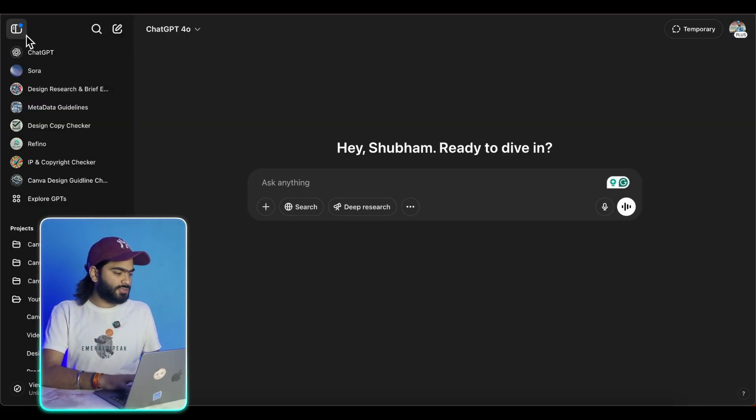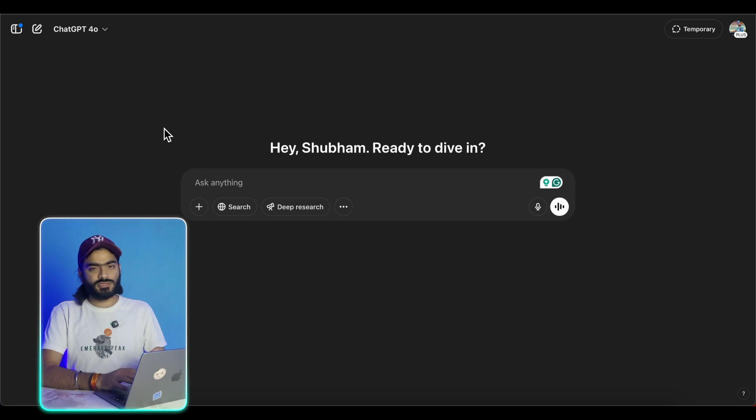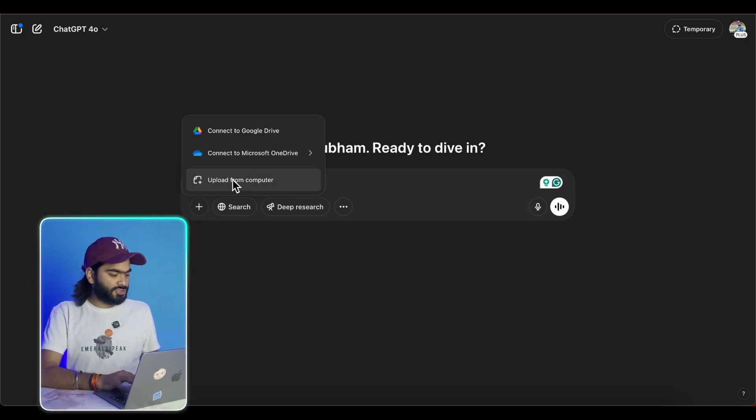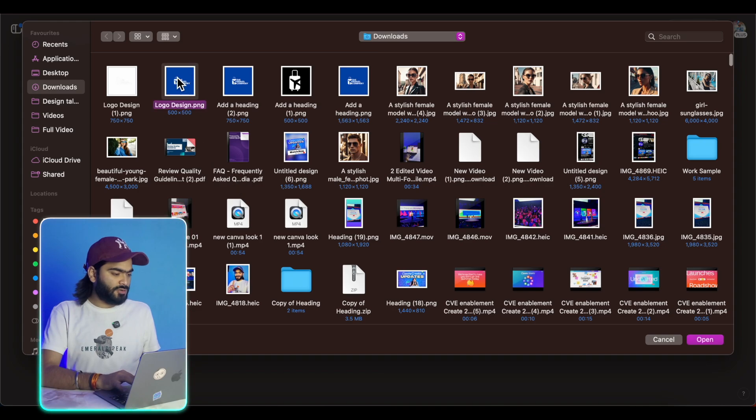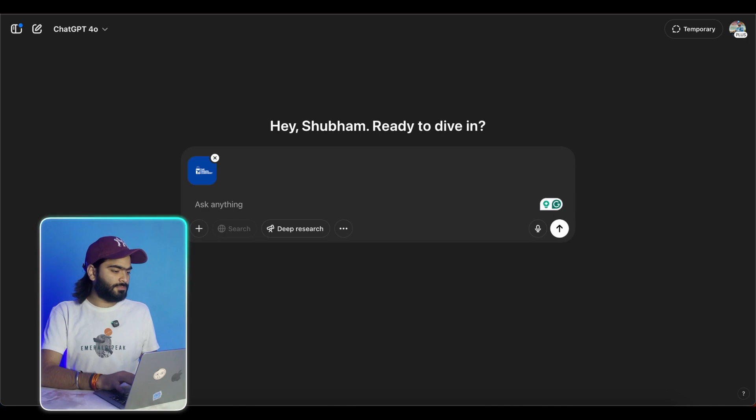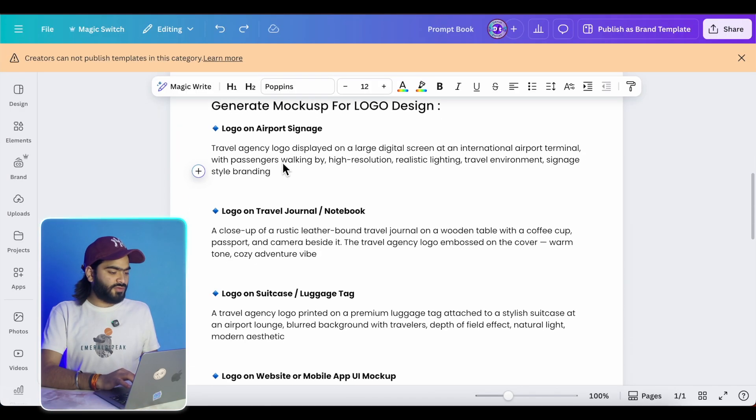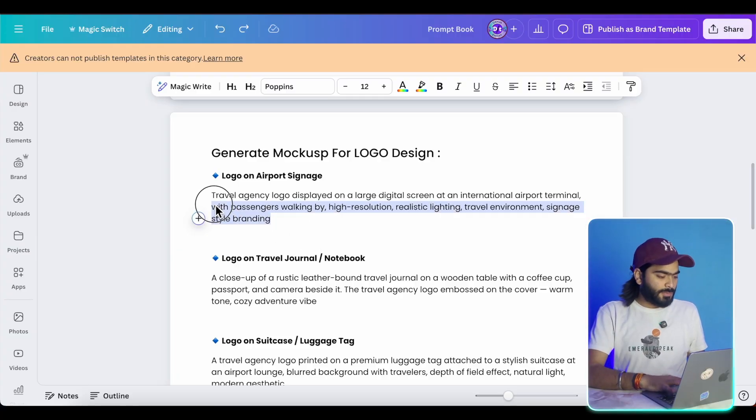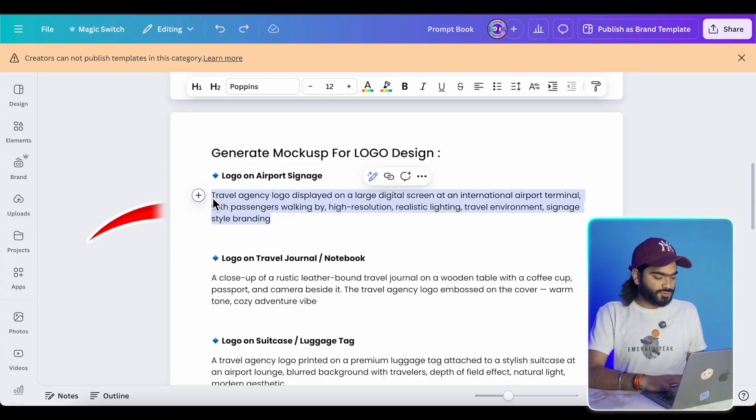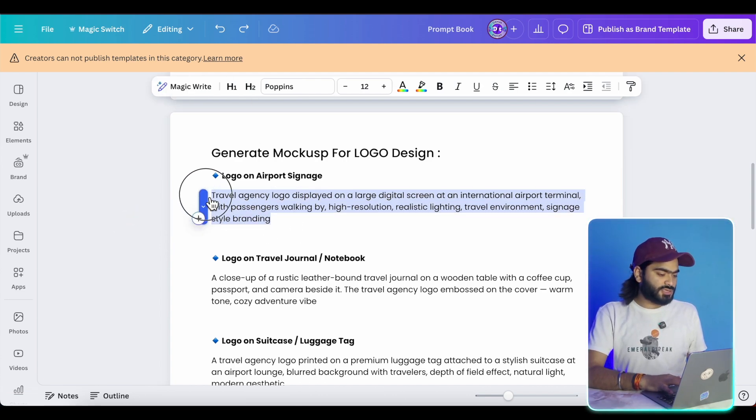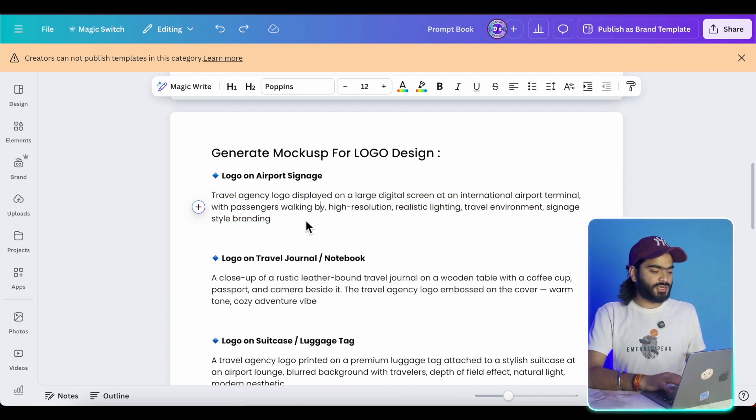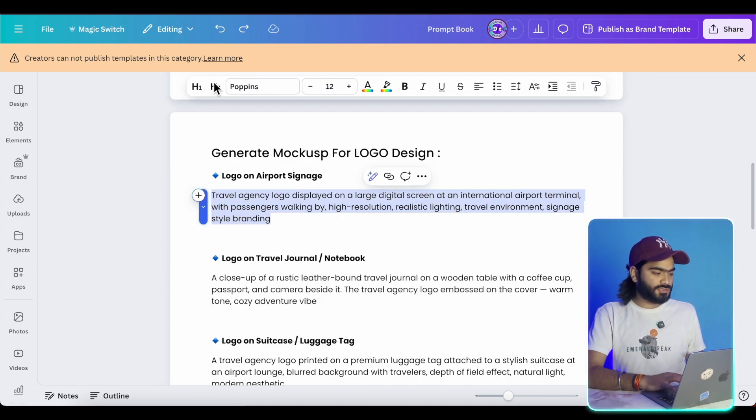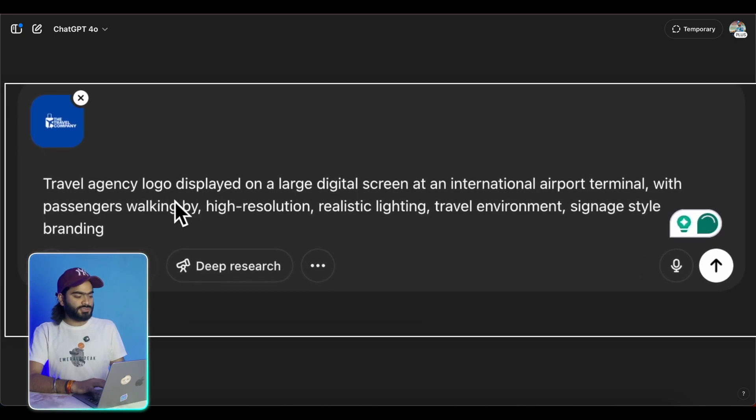So here you can see, this is a simple interface of ChatGPT. So now I can just upload my logo, just click on it and simply you can upload it right away inside. So as you can see, I have my prompt book. In previous videos, I am using this prompt book permanently. I have a curated collection of prompts which I am using in all of my videos. So I have a couple of prompts to generate the right mockup for my logo. So I'm just copying this prompt and you can simply paste it over here.